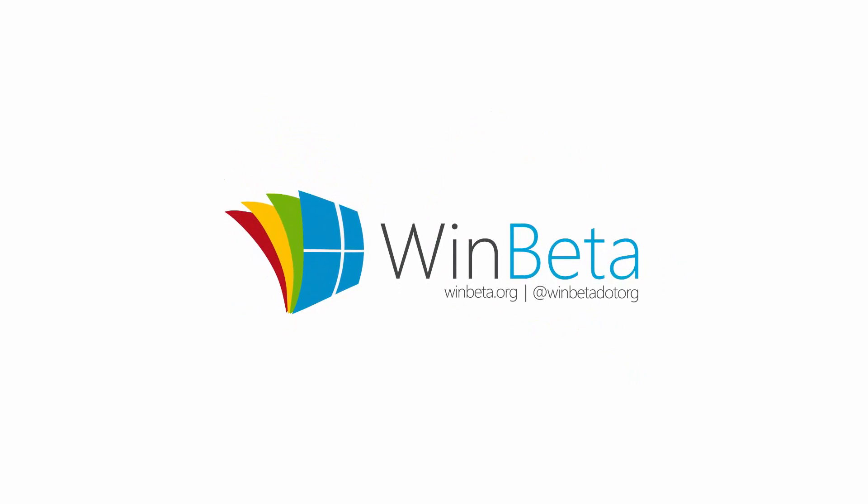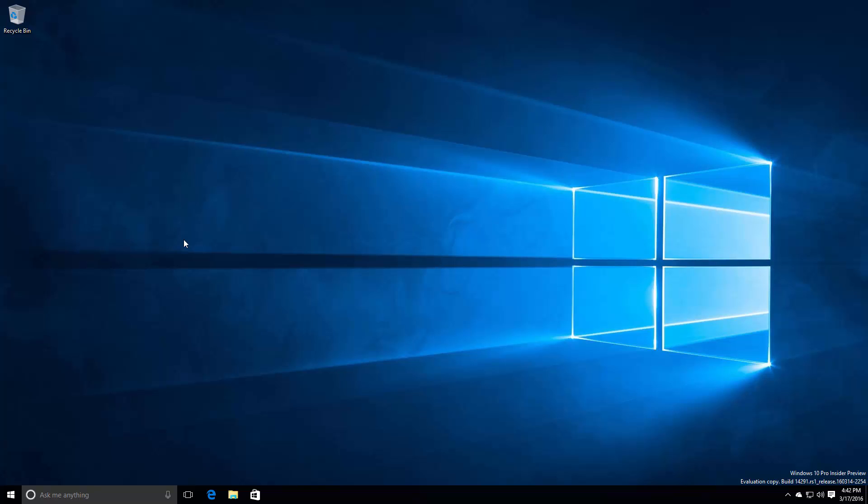Hey there guys, Zach here from Roombasa and welcome back to another video. Now today we're taking a look at Windows 10 build 14291. This build includes a number of features and enhancements over the last public preview build which was 14279.